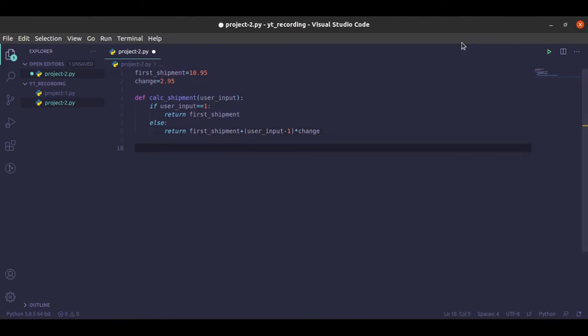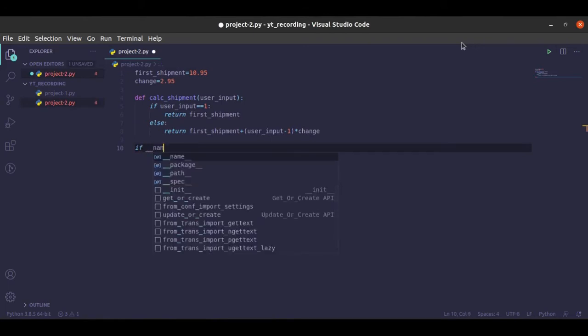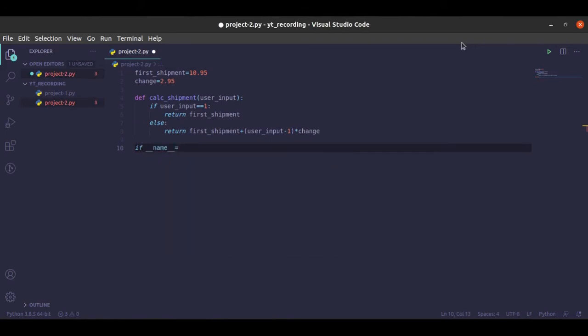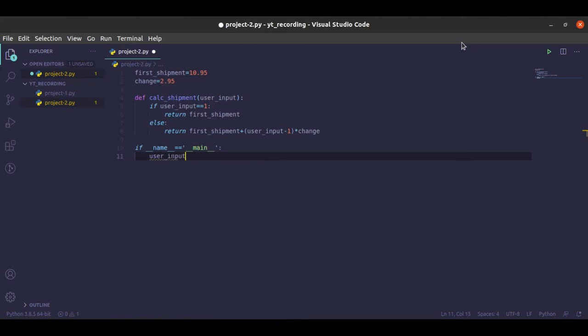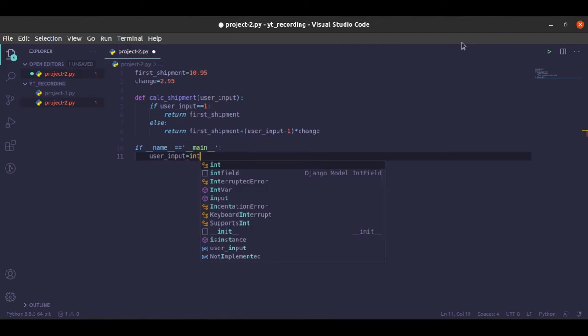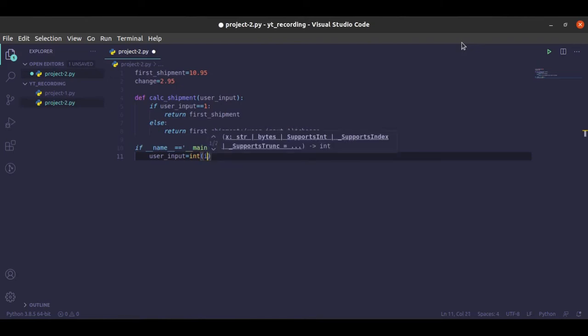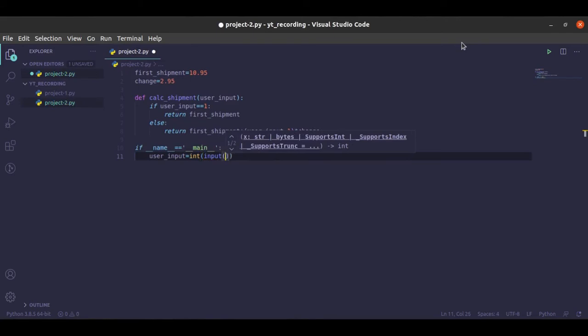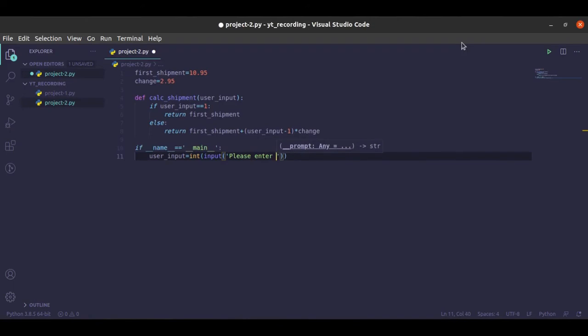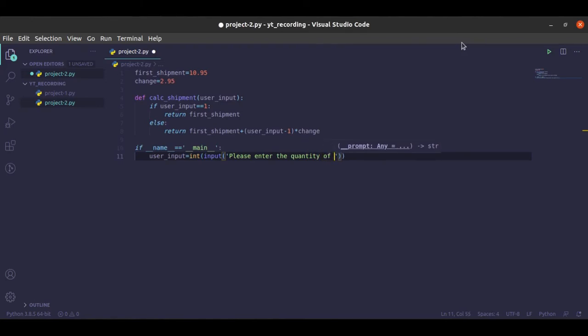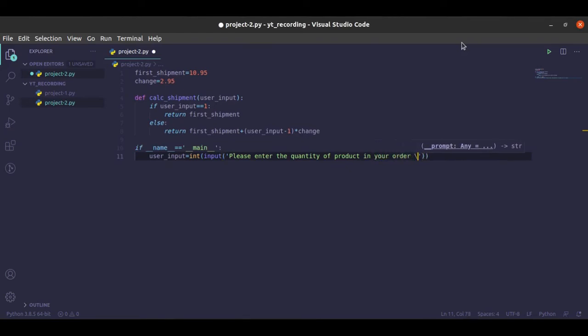So now let's write a dunder main. So if __name__ is __main__, then we are going to ask for the user's input. So the user_input, first you are going to wrap it inside, because you are taking the number of items that are inside the order, so it's going to be an integer, and you take the input: 'Please enter the quantity of products in your order.' Let's place some styling in it.